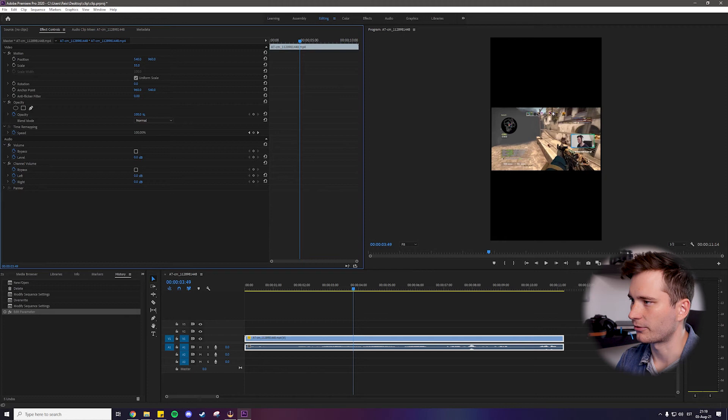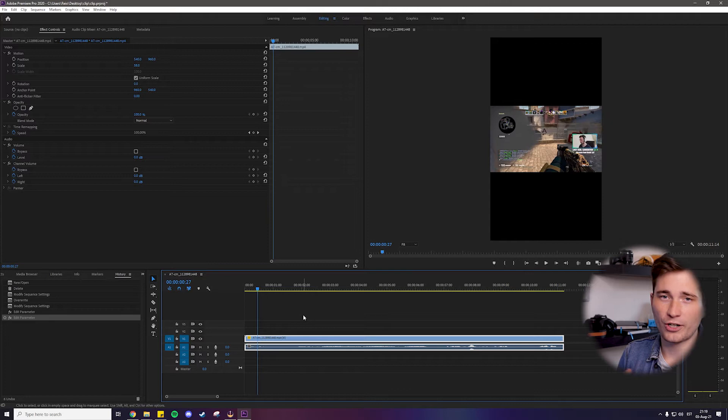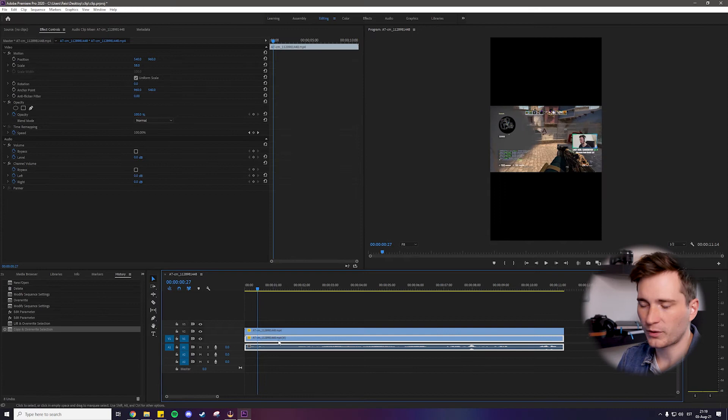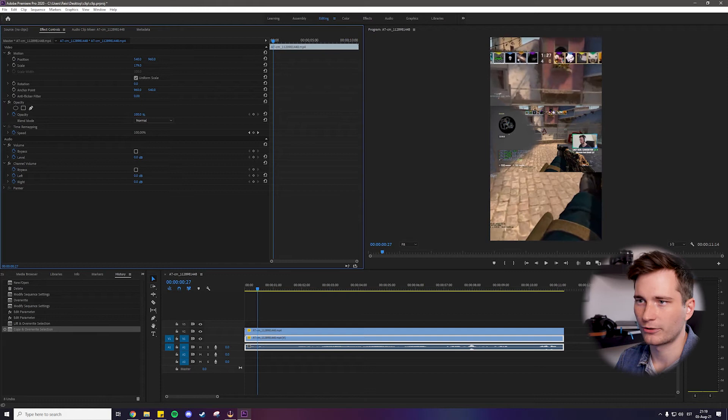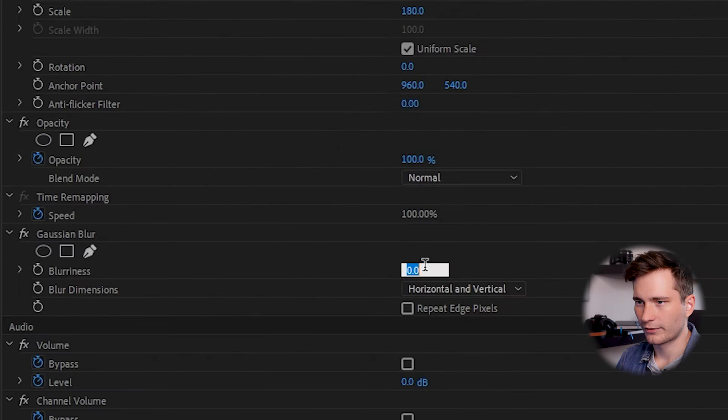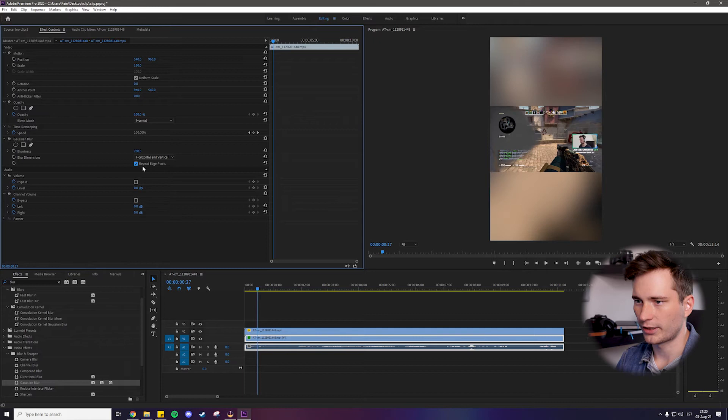And now to actually make this look professional, what we're going to do is a sneaky little trick that I use. Drag your current clip up one layer and then duplicate that clip. And the duplicated clip down below, you're going to make a lot larger. So about 180 in scale, then go down to effects, find blur, grab Gaussian blur, drag this onto the first layer and feel free to add a lot of blur. About 200 should be fine. Repeat edge pixels. And now you can see we have a nice smooth background that syncs with the clip as well. It's exactly enough to make your eyes relax.